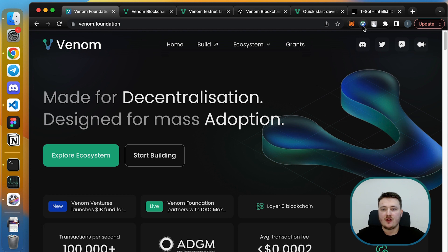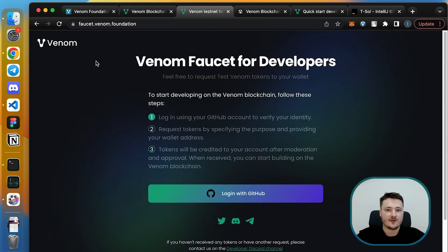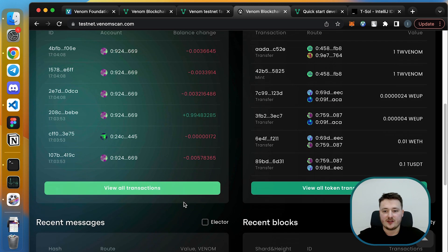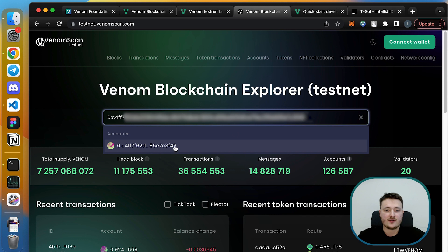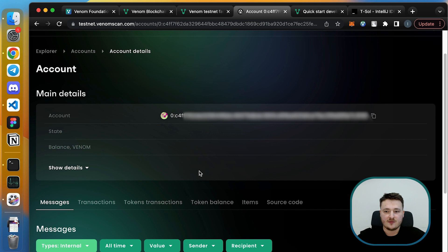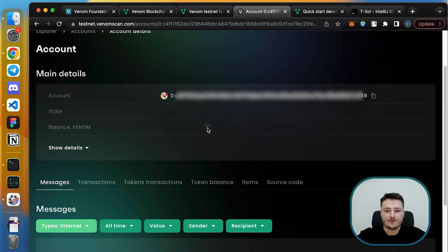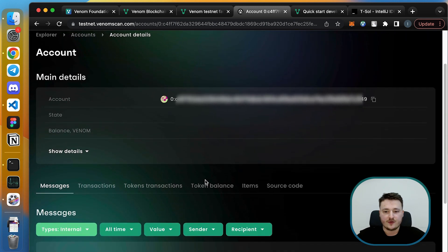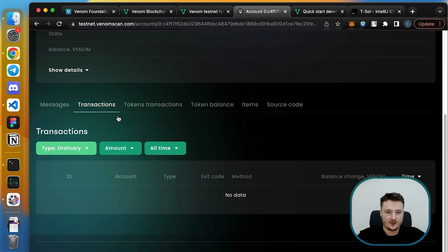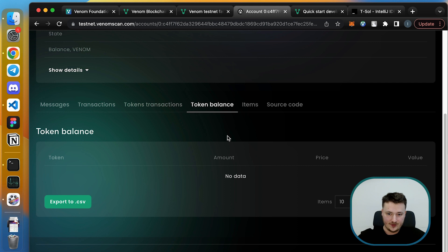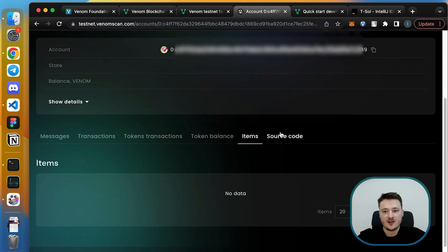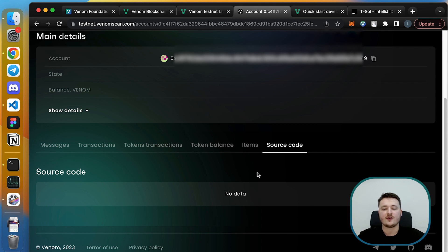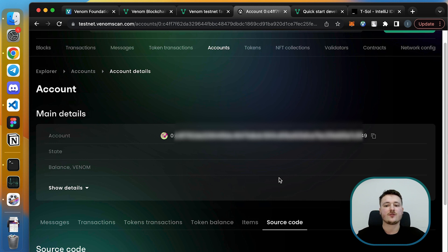Let's proceed with watching what's happening on the explorer. We have this testnet venomscan.com where you can basically monitor all the transactions and everything what's happening on the Venom blockchain. If we paste our account here, we can go to our account page. Of course we see that the balance is zero, no tokens yet. But what I want to show you is that you have a really fancy interface which allows you to see all the messages, all the transactions, all the token transactions, all token balances, NFT items of course, and the source code of your contract. Behind any address in the Venom blockchain there is a contract, and if the developer put the source code of this contract on the explorer, then everybody can see it, examine it, and even interact with that.